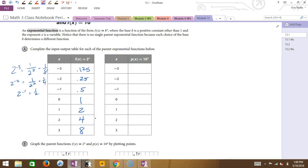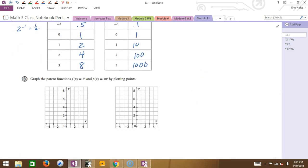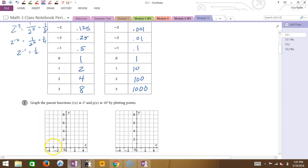10 to the negative 3rd is 0.001. 10 to the negative 2 is 0.01. 10 to the negative 1 is 0.1. 10 to the 0 is 1. 10 to the 1st is 10. 10 squared is 100. And 10 cubed is 1,000. So you see what's happening — this is crazy. Let's graph these points to see what's happening.